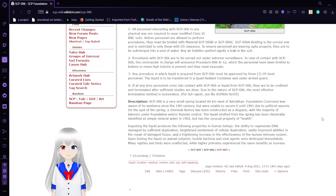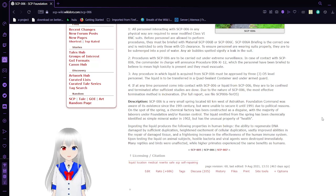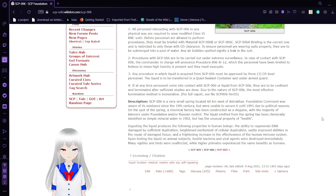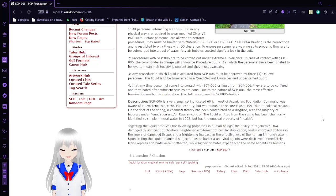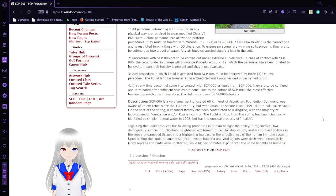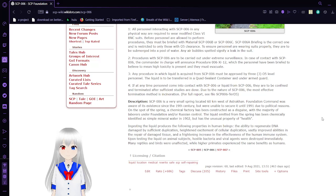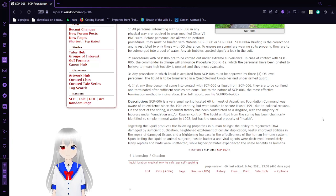Ingesting the liquid produces the following properties in human beings: the ability to regenerate DNA damaged through sufficient duplication, heightened excitement of cellular replication, vastly improved abilities in the repair of damaged tissue, and a frightening increase in effectiveness of the human immune system. Upon testing the liquid on animal subjects, hostile bacteria and viral agents were destroyed immediately. Many reptiles and birds were unaffected, while higher primates experienced the same benefits as humans.